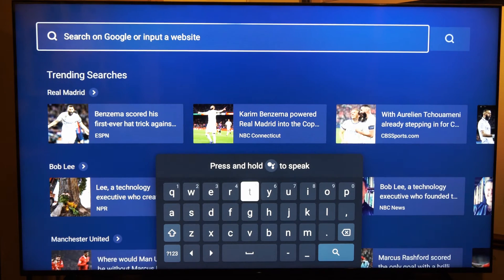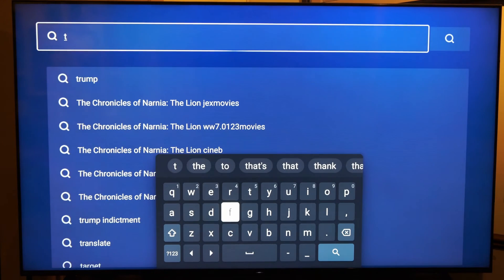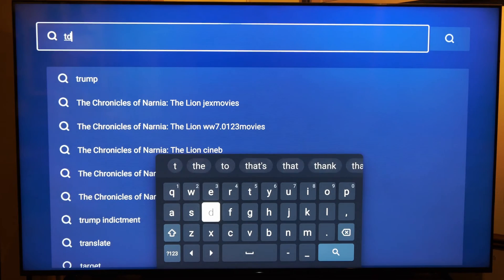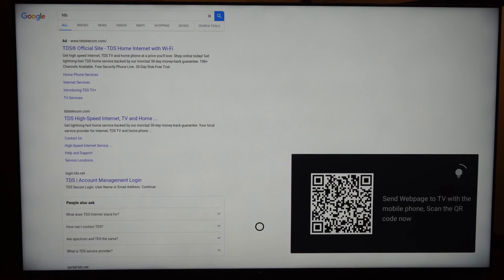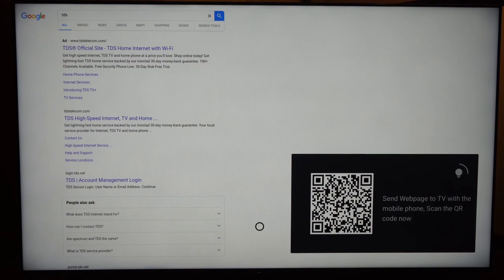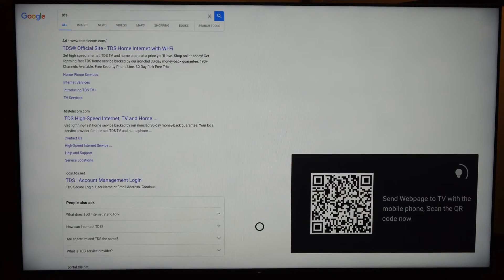So let's just type in TDS. So this is the results for TDS, if you do have high-speed internet.